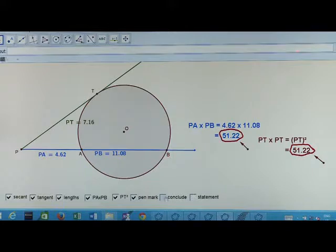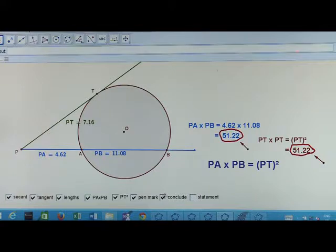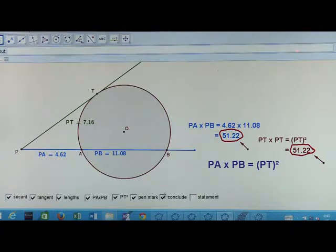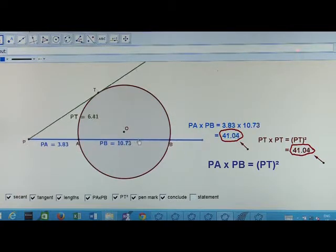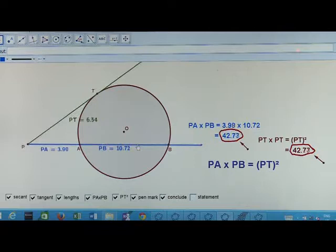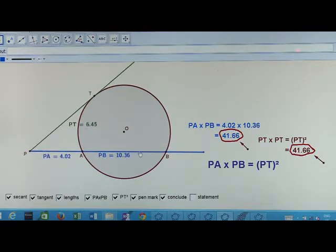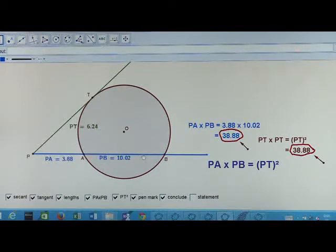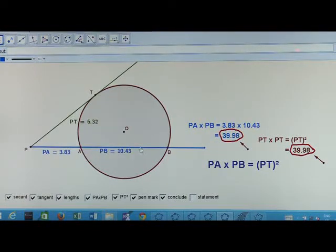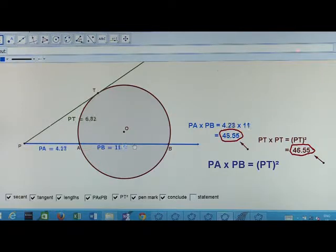You observe that PA into PB is equal to PT squared. Now let us verify it by changing the lengths of the segments, chords, and tangents. See, the chord AB is moved. The lengths of the segments are changing, but every time PA into PB is equal to PT squared.